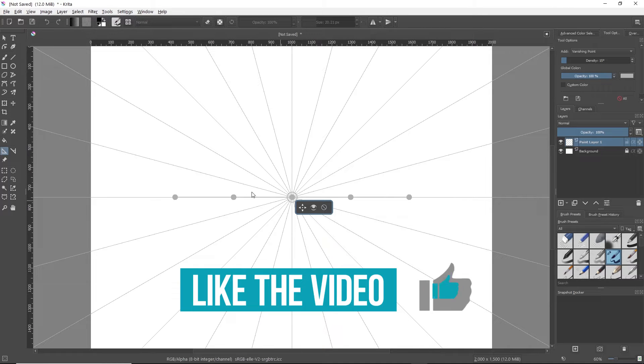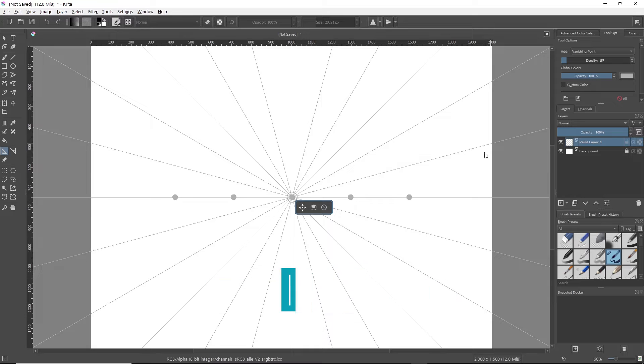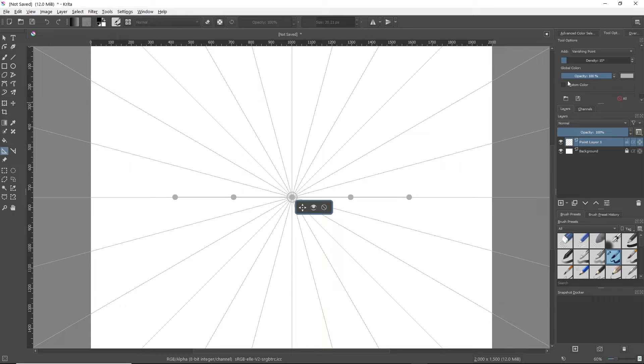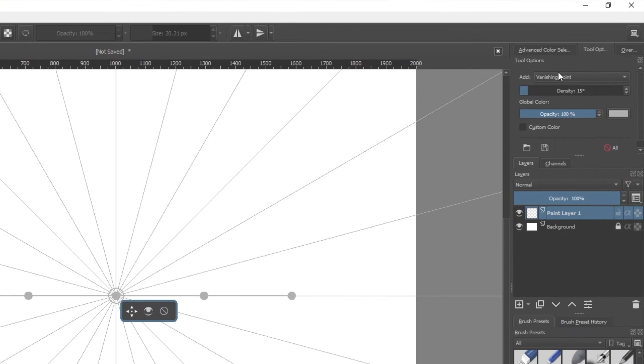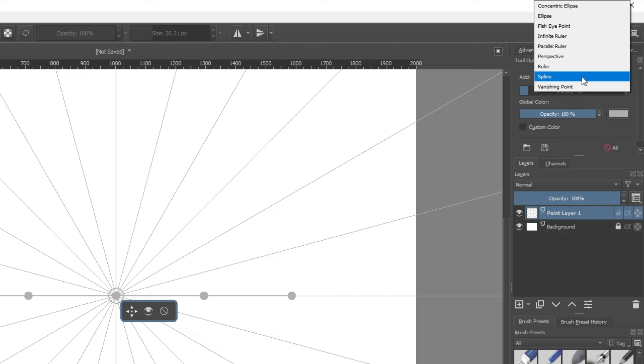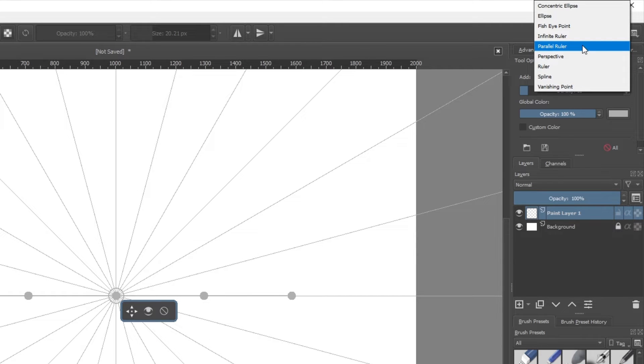Once you've done that, you're done with this part, but now what you're going to want to do to be able to draw on this with guides is head over to the right side again. Under tool options, click the drop down again, but this time you're going to hit parallel ruler.